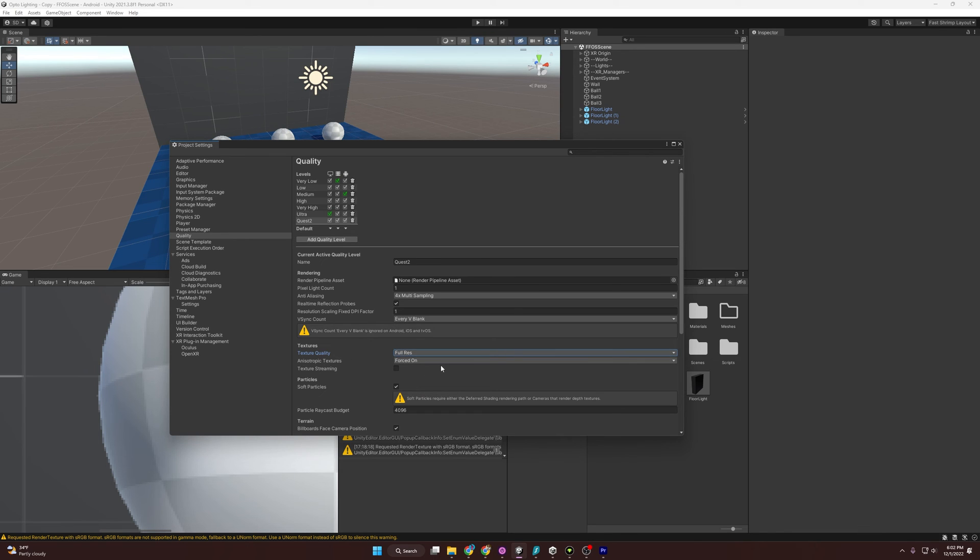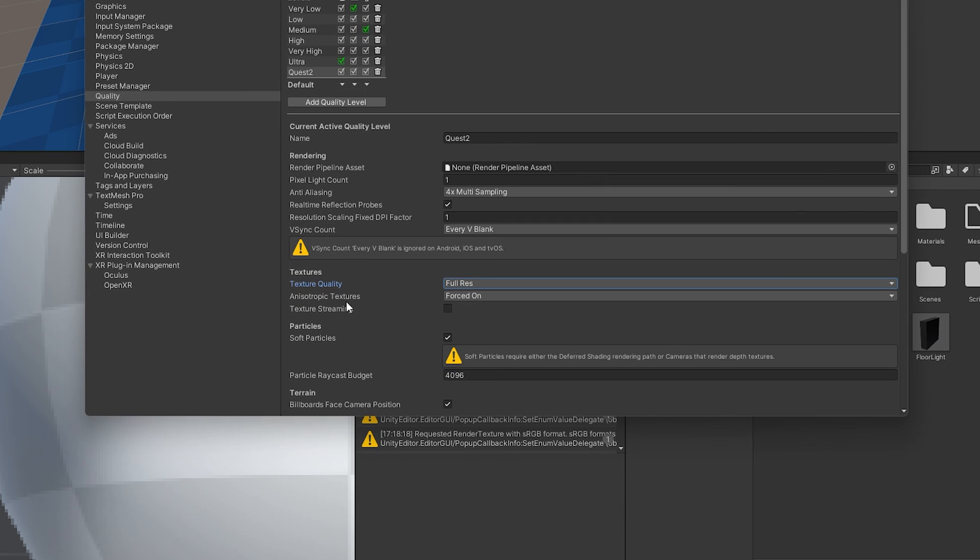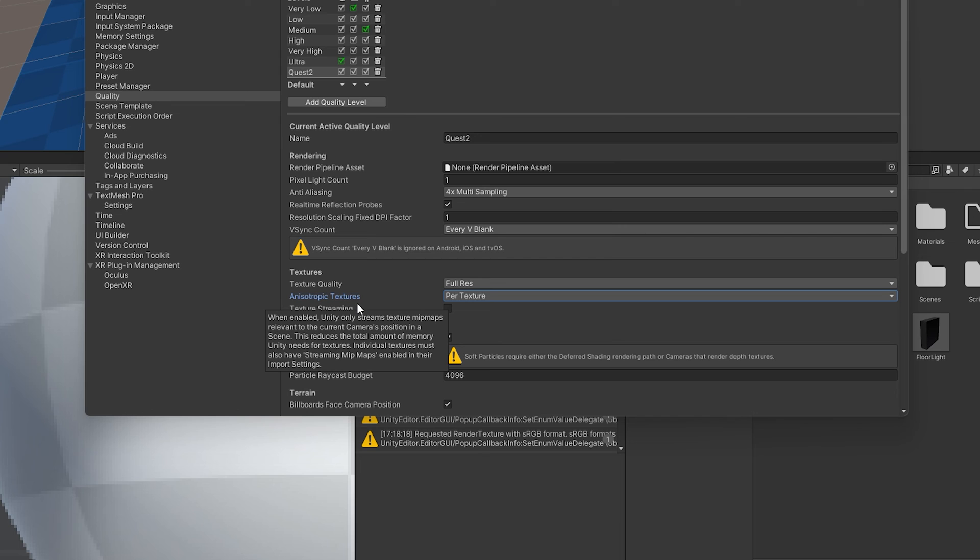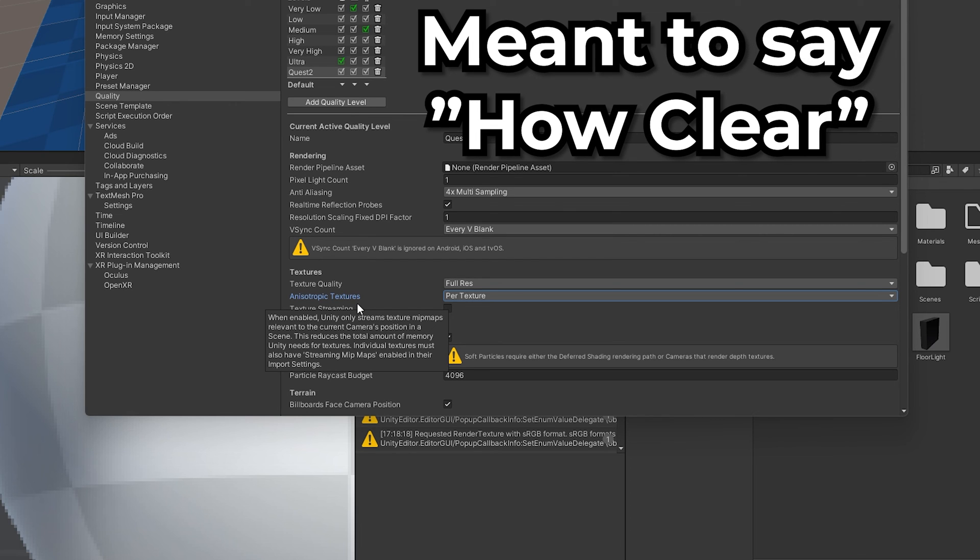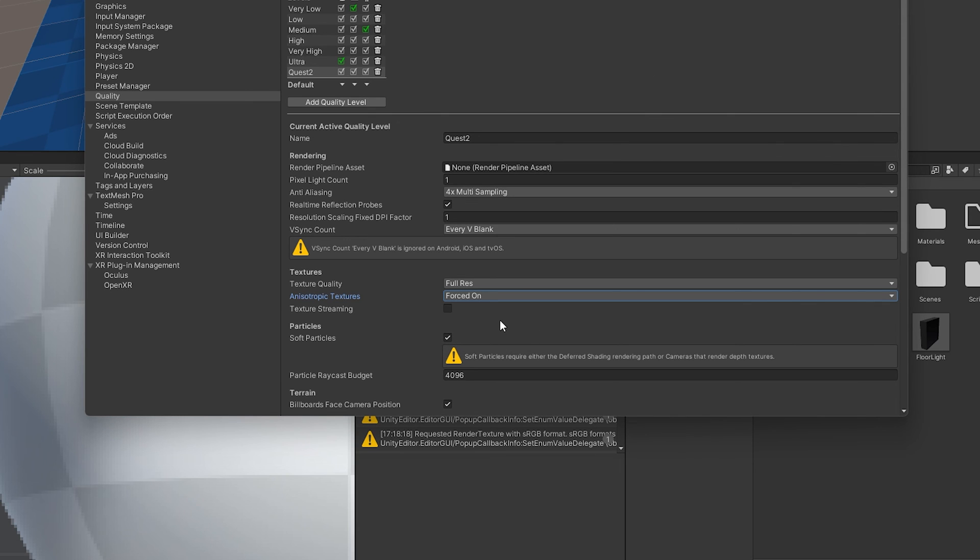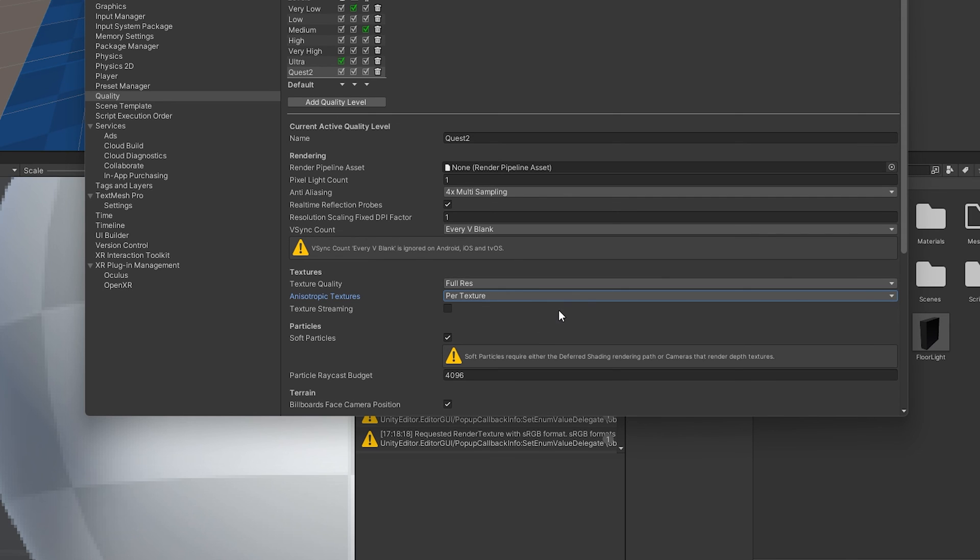For anisotropic textures, that's a hard one. We want to have it per texture. What anisotropic textures is, is when you view an object at an angle, it determines how smoothed out it's going to be. If you do forced on, it is going to force it to have the highest quality no matter what, no matter what texture it is and what the preferences of that texture. This one will just let you do it on a texture-by-texture basis, and so that saves you a little bit of processing and GPU work.